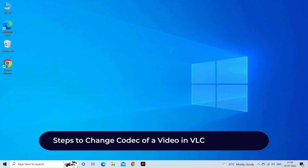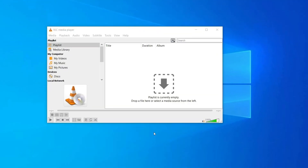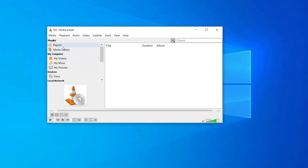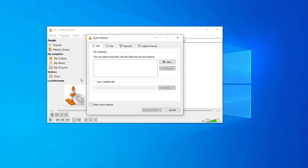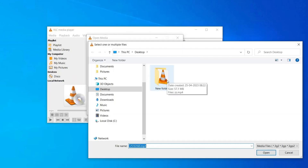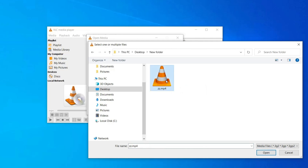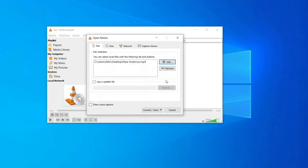Steps to change the codec of a video in VLC Media Player. First, open VLC Media Player on your PC. Find and click on the Media option in the menu bar above. Then click on Convert/Save. Press the Add button to add the media file you wish to convert. Find the video in question and click on Open. Now press the Convert/Save button.